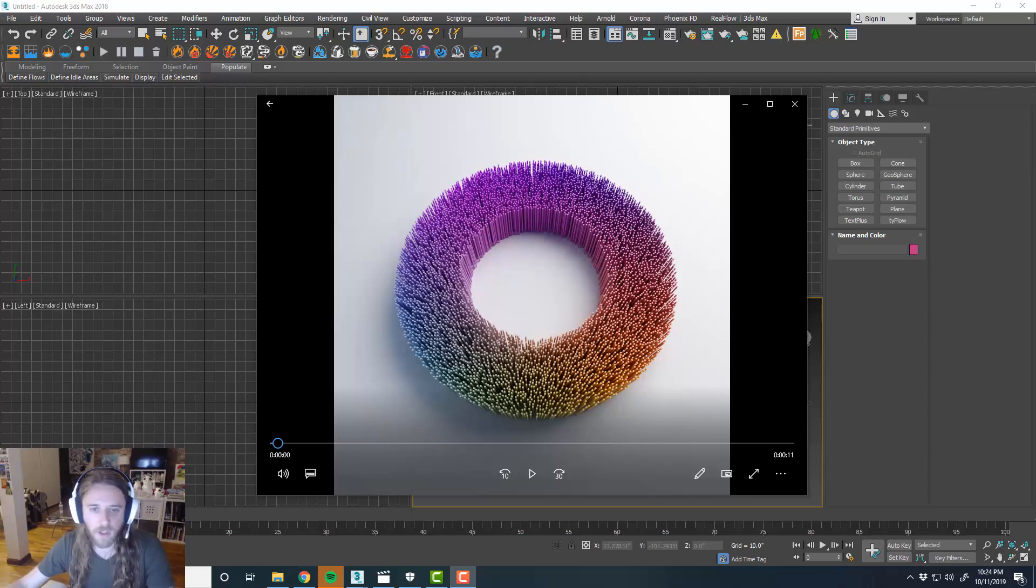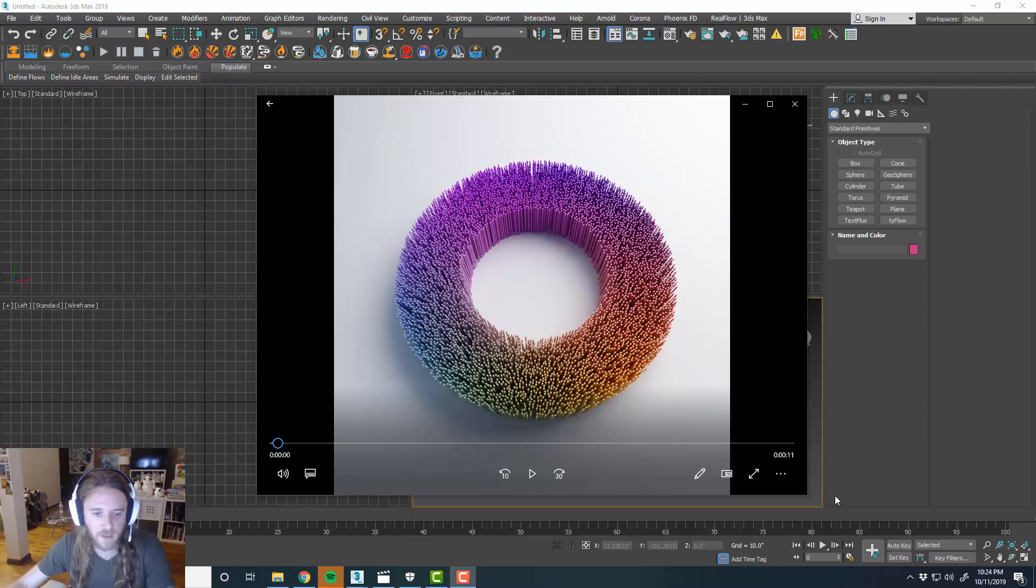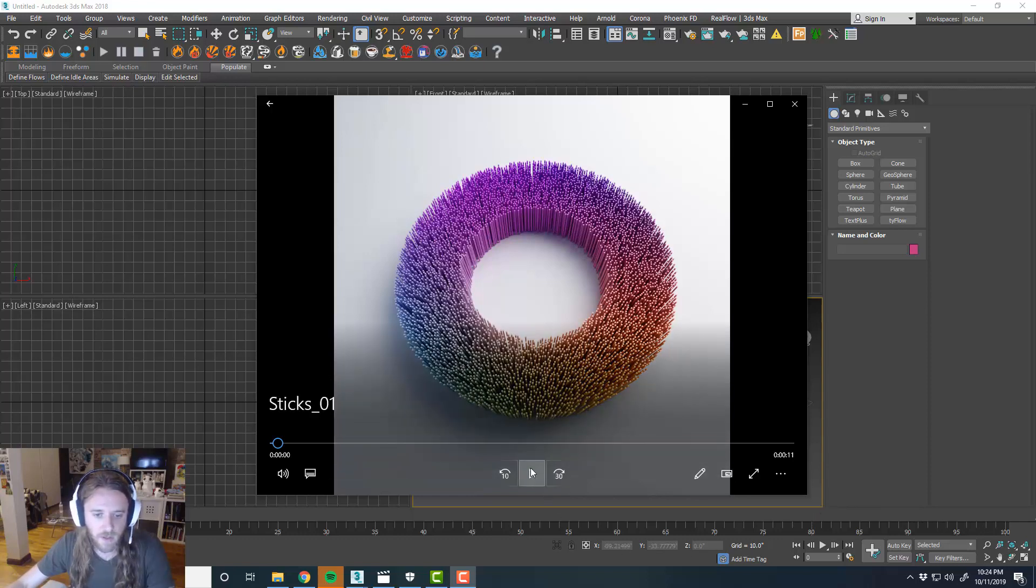Today we're going to be looking at a physics example that I made just recently, so we'll go ahead and watch this video here.